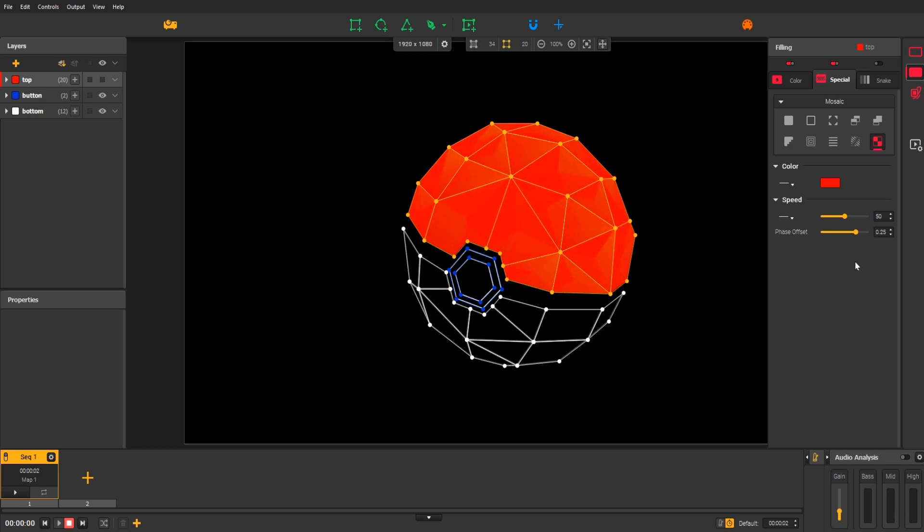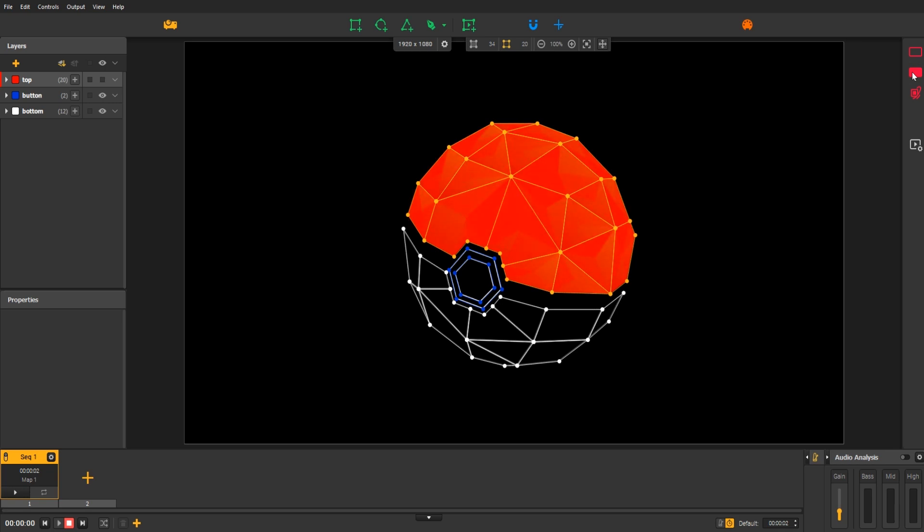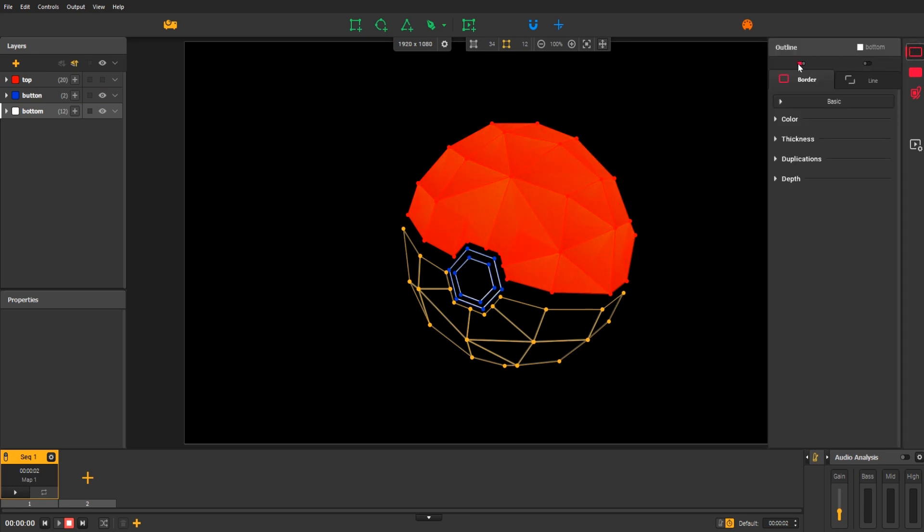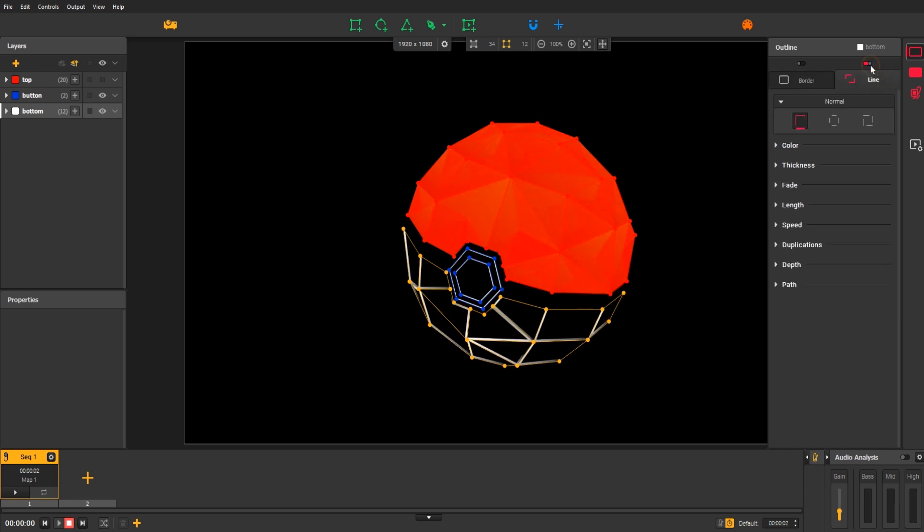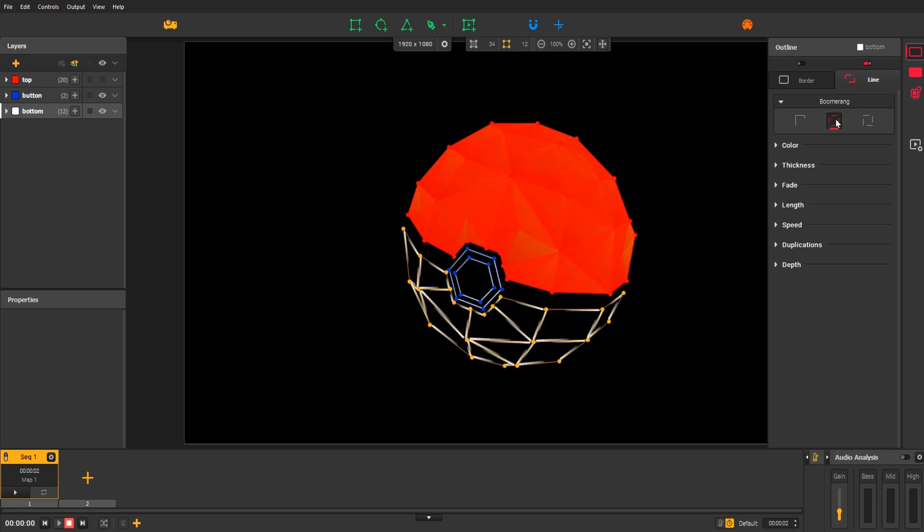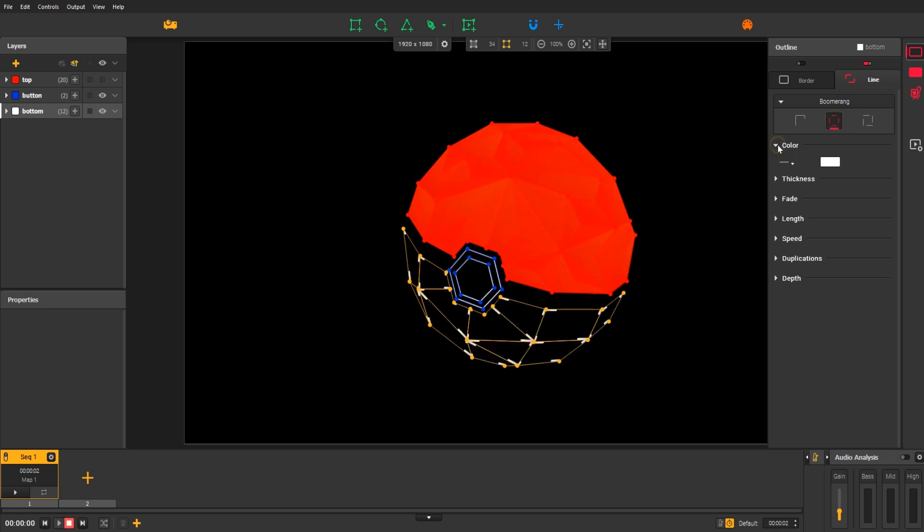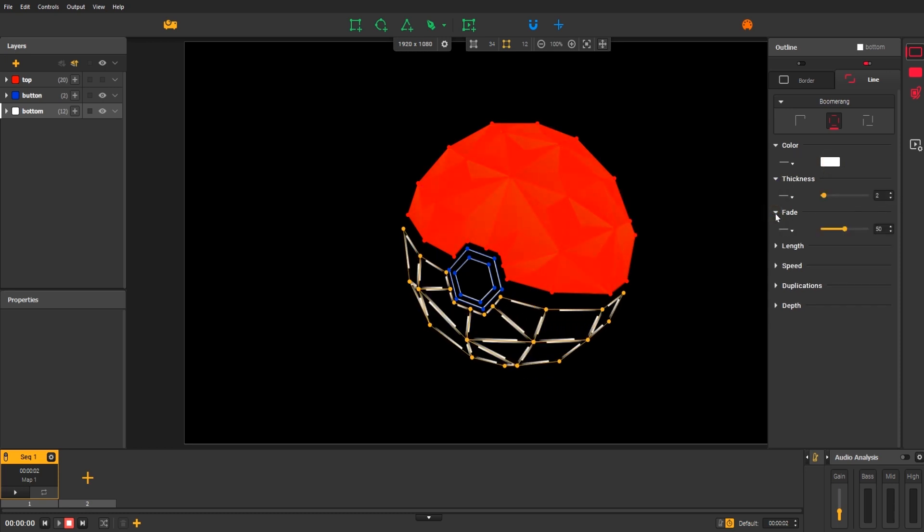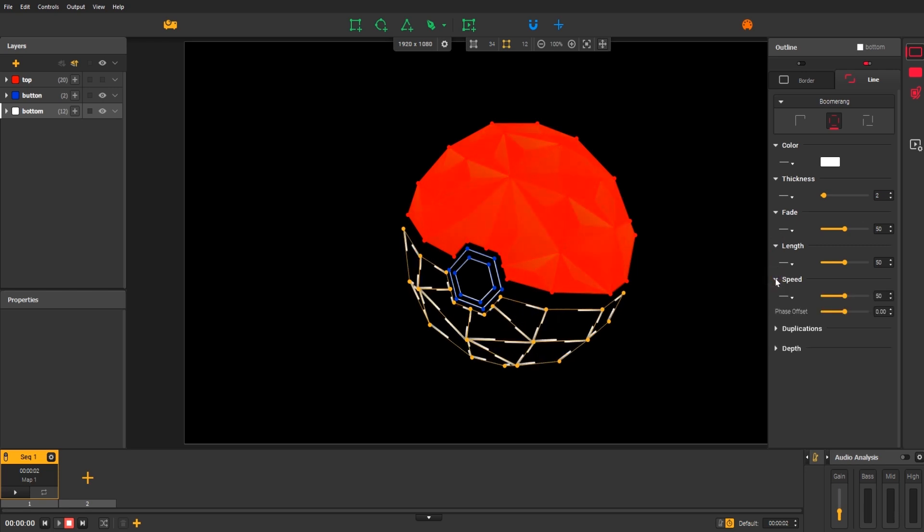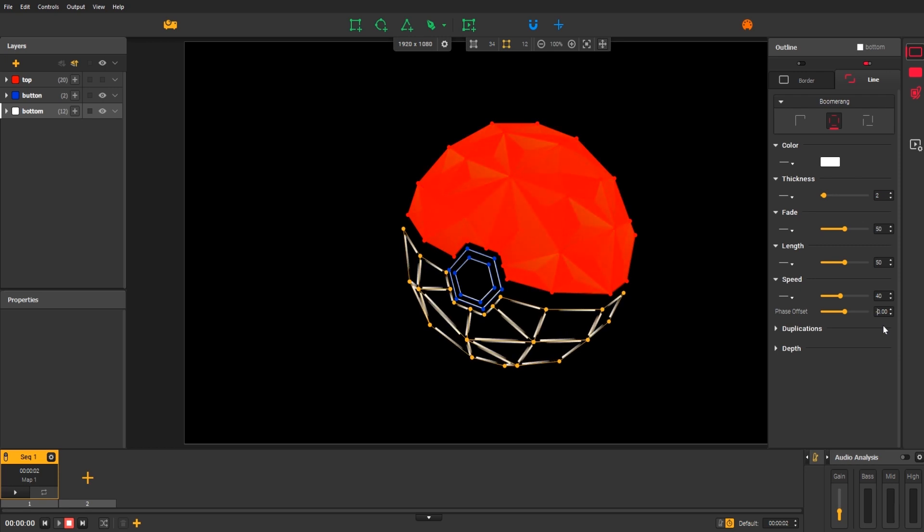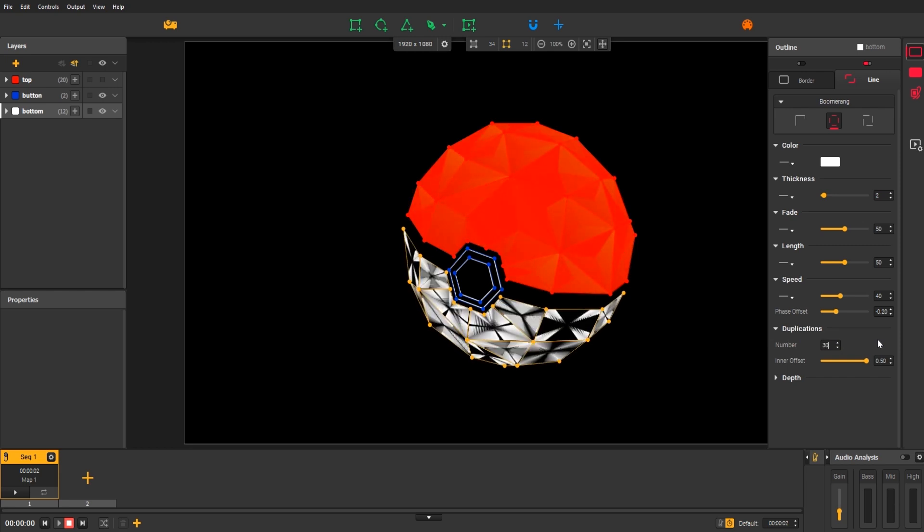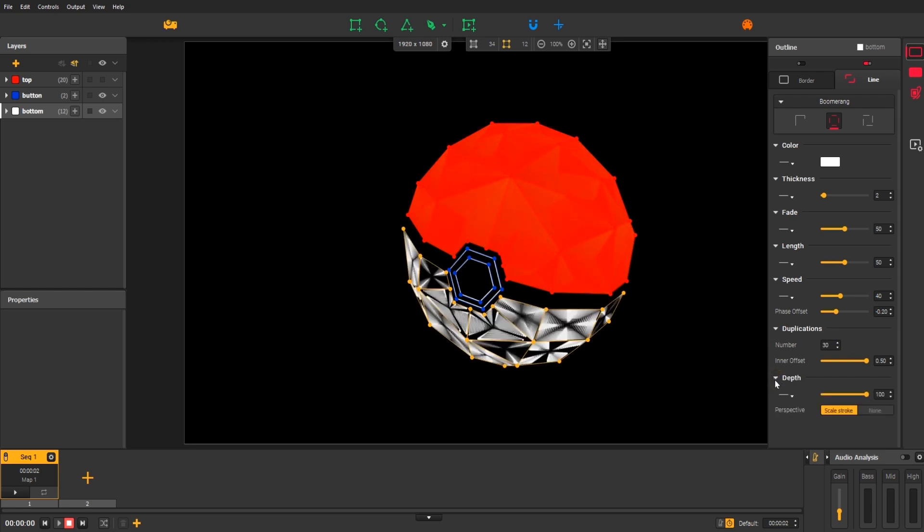Now, let's discover another group effect category for the bottom of the pokeball. Make sure you have selected the bottom group in the layers panel. Then, open the outline effects. Remove the border first. Then activate the line effect. Choose the boomerang mode and start to customize your own settings.